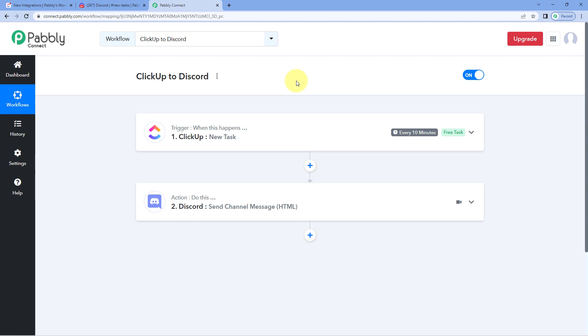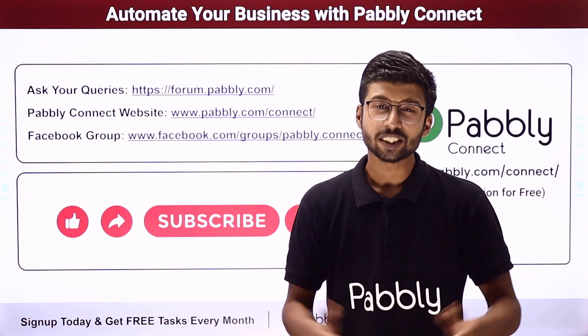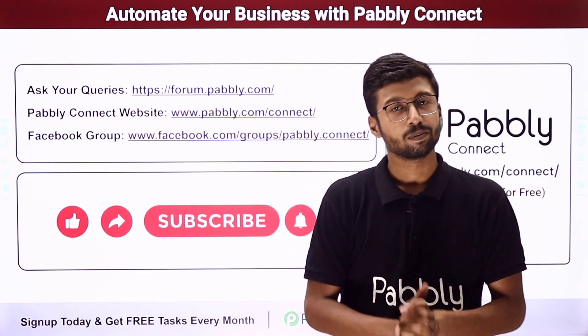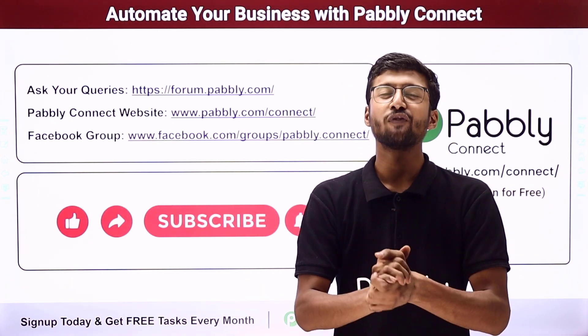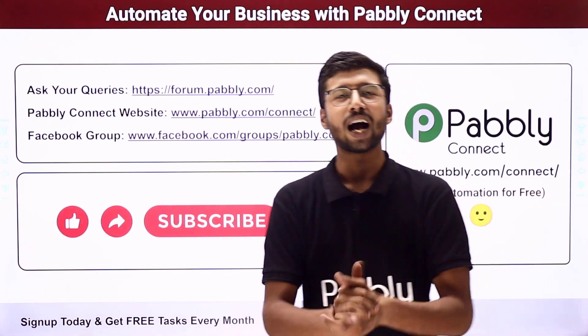Not just these applications, you can connect plenty of other applications using Pabbly Connect. You will find the clone link of this same workflow in the description box below. By clicking on that link, you can clone this workflow into your own Pabbly Connect account and use it for free. Pabbly Connect offers a free plan where you get some free tasks every month, so you can try and test this automation for absolutely free. If you have any doubts or queries, post them on forum.pabbly.com. If this video was helpful, please like, comment your suggestions, and share it with others. Thank you, have a great day.